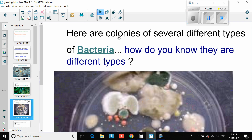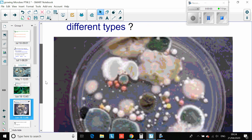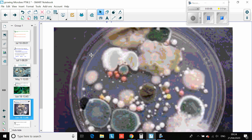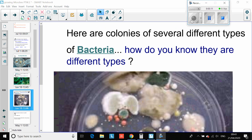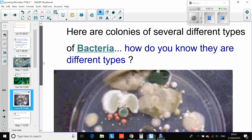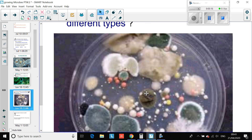Here are several colonies of different types of bacteria. Pause the video and bullet point how we know they are different. The way we know there are several different types of bacteria: they are different colours — brown, yellow, grey — different textures as well, some with fuzzy edges and white. There are also different sized colonies; some are quite small, others are rather large.